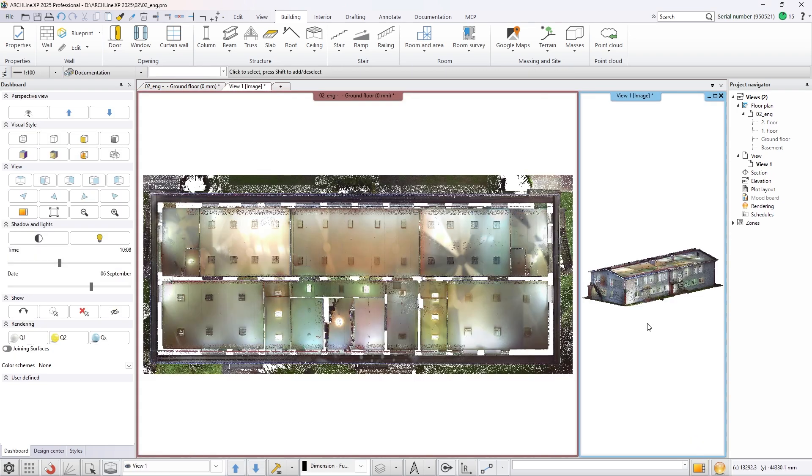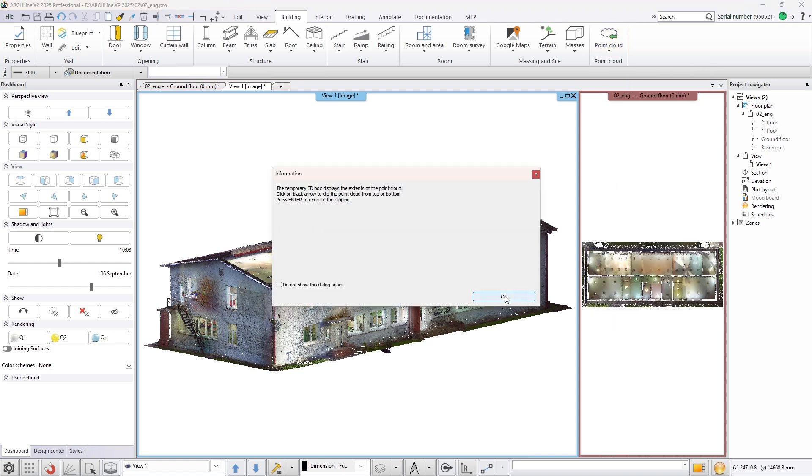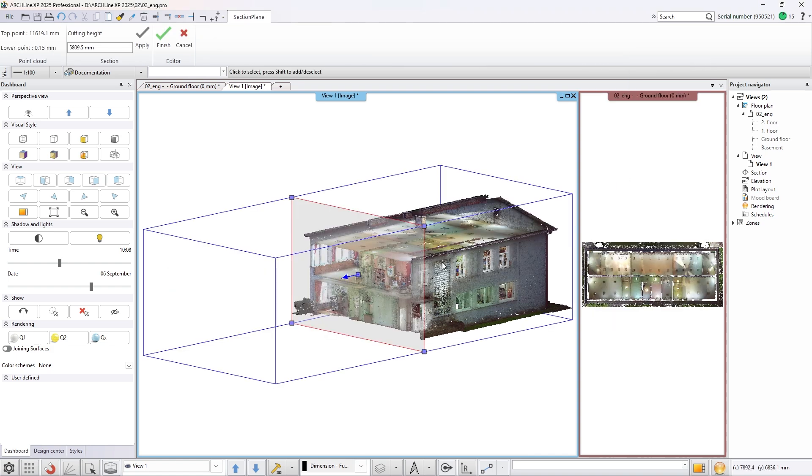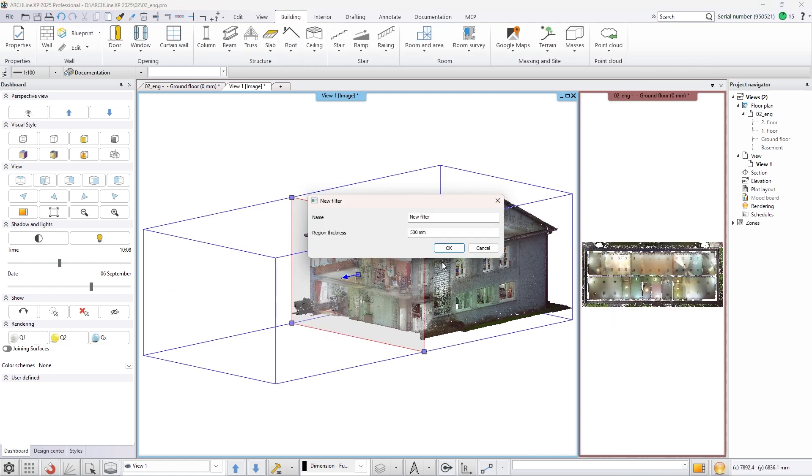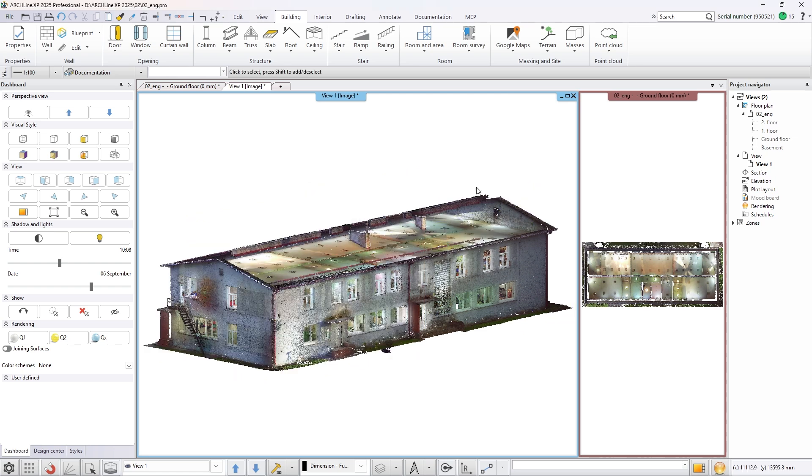Add a vertical filter that allows you to see the section of the building. You can save the section of the point cloud as a filter which can be managed later in the filter regions dialog.